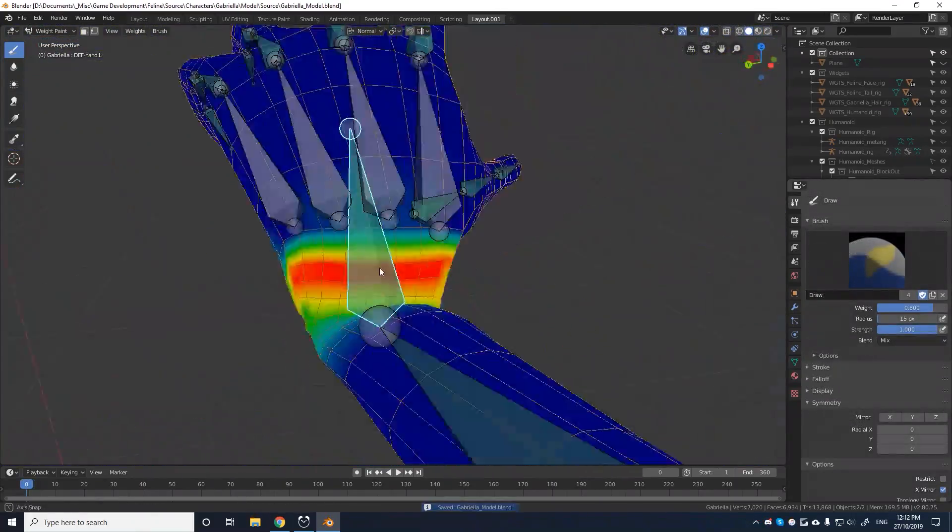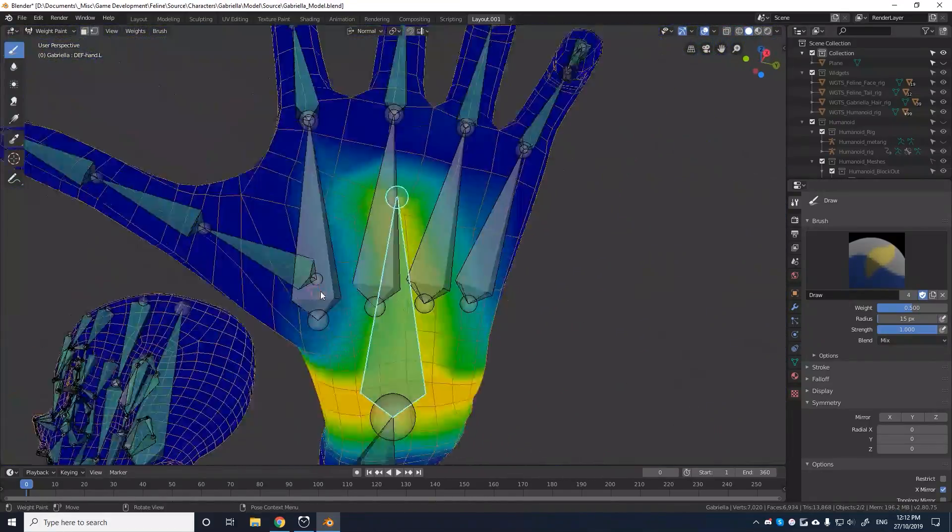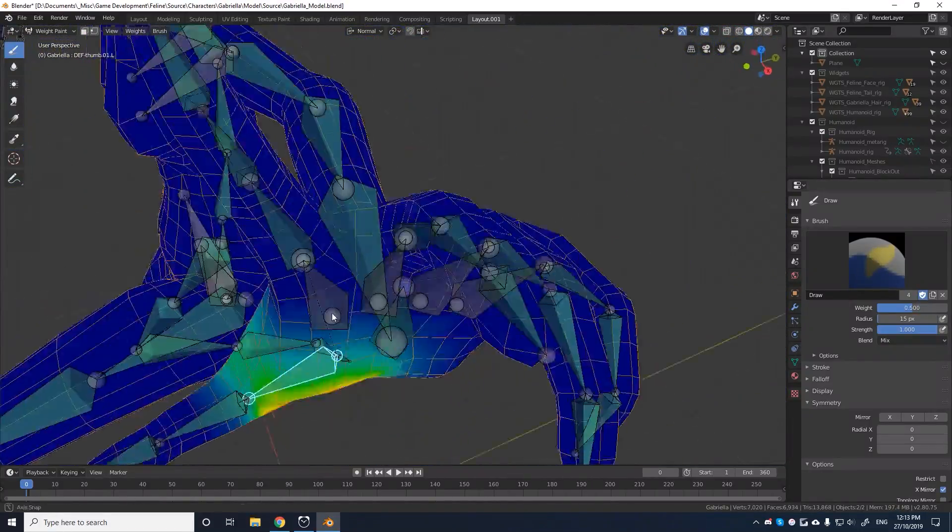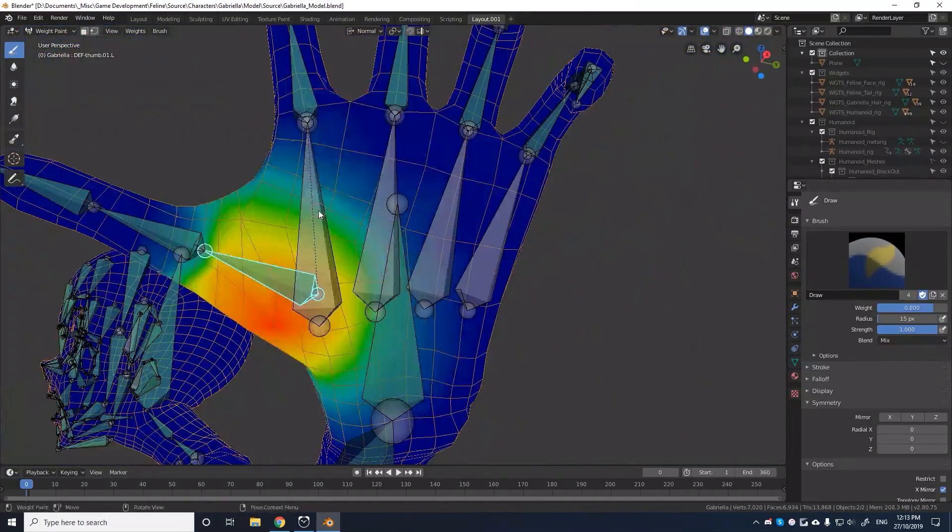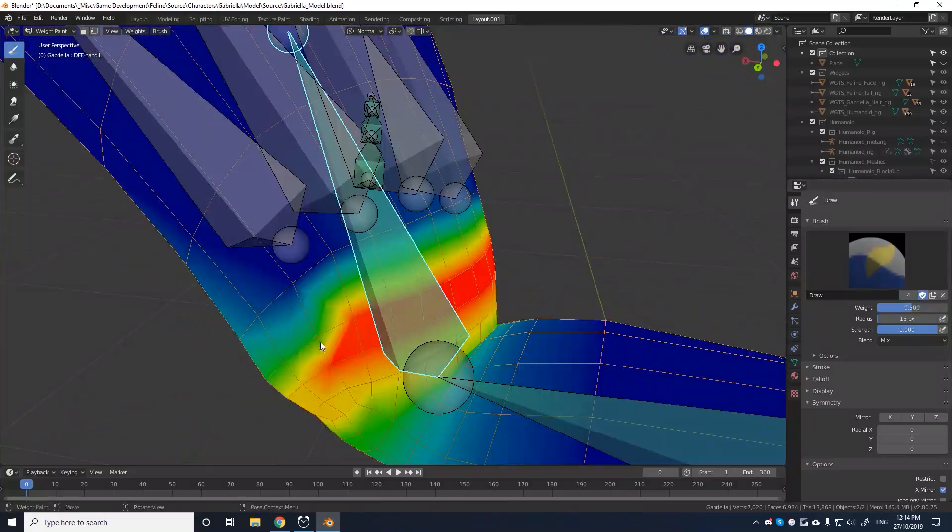It took me several days to get the weights just right. Weight painting can be rather finicky, and I'd recommend using a graphics tablet if available.